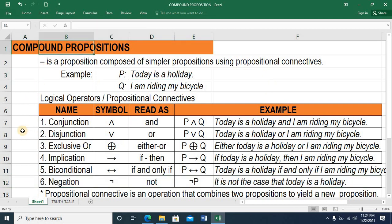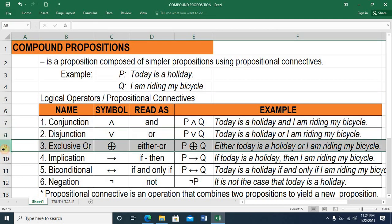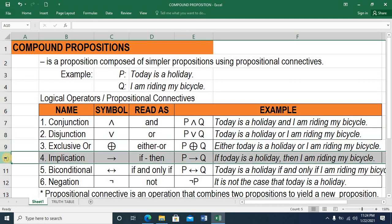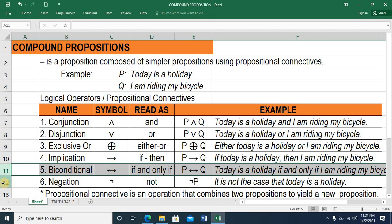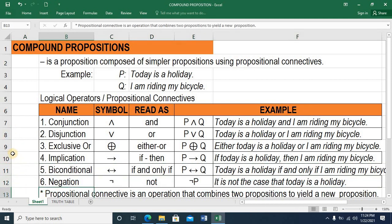So once again, these are the compound propositions: conjunction, disjunction, exclusive or, implication, biconditional, and negation. Take note that a propositional connective is an operation that combines two propositions to yield a new proposition.